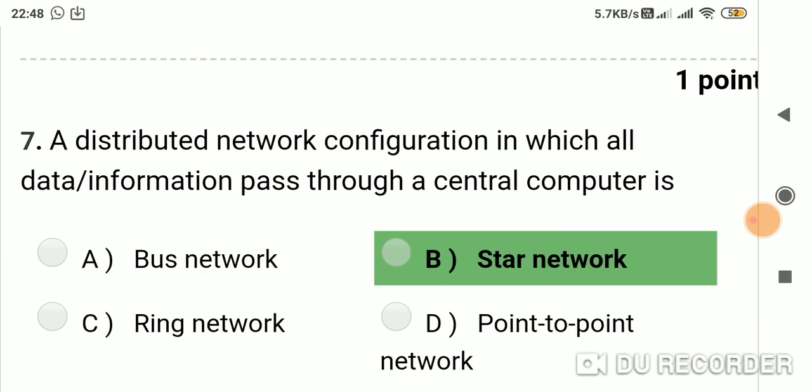Question 6: A distributed network configuration in which all data or information passes through a central computer is? Option A: bus network. Option B: star network. Option C: ring network. Option D: point-to-point network. Answer is B, star network.